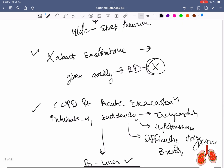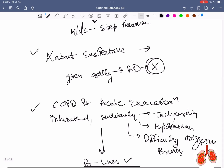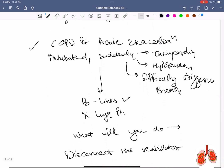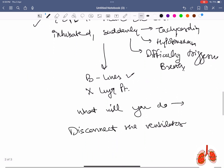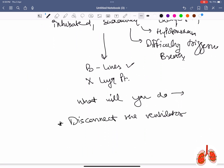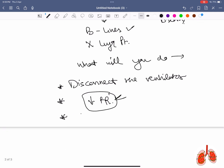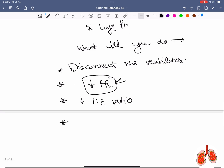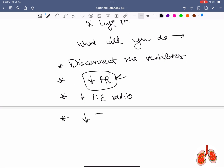COPD patient presenting in acute exacerbation, intubated, suddenly developing tachycardia, hypotension, difficulty triggering breath. On bedside ultrasound examination, B-lines were present and lung point was absent. The correct answer is to disconnect the ventilator as the patient is developing auto-PEEP. Other correct options would have been decreased respiratory rate, decreased I:E ratio, and decreased tidal volume.